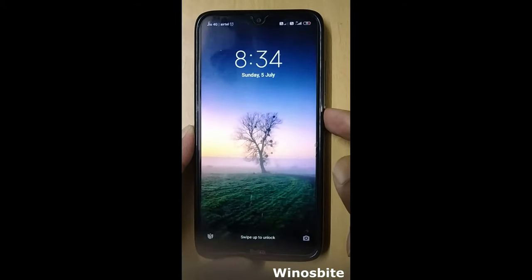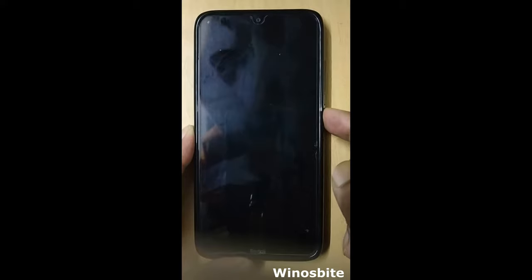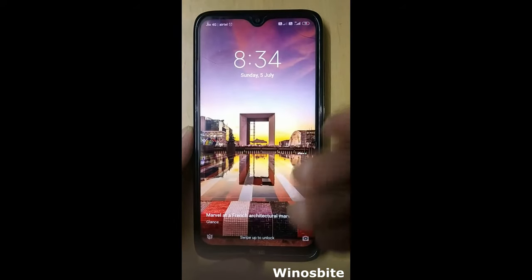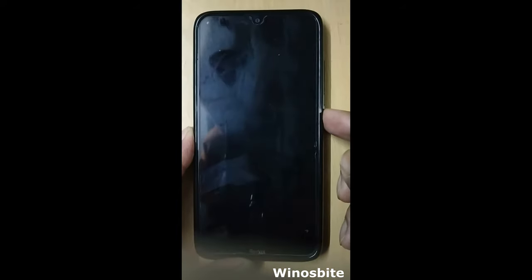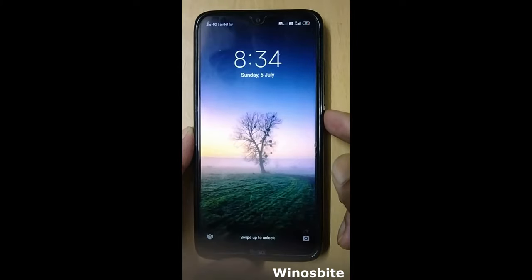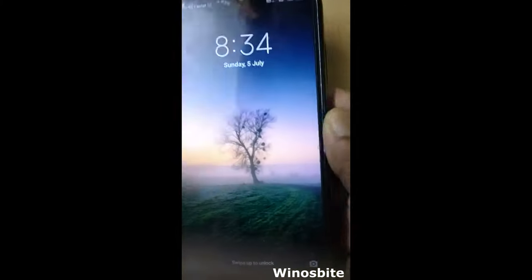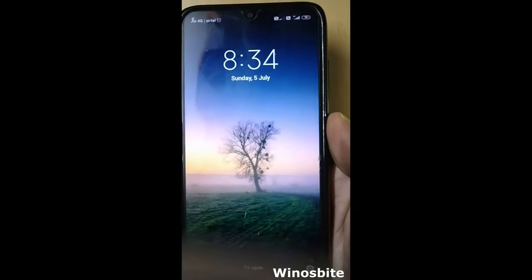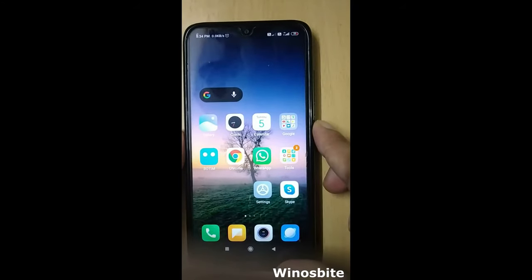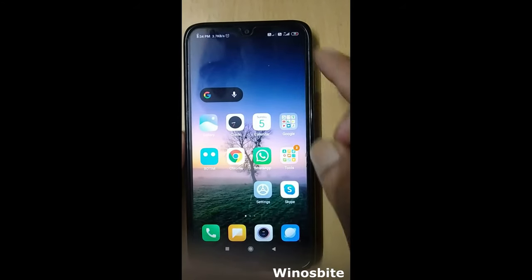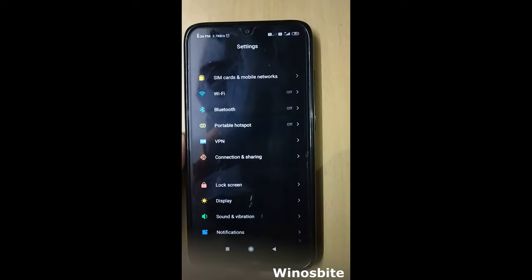As you can see, every time on the lock screen the wallpaper automatically gets changed. If you want to disable this automatic wallpaper change, unlock your phone first and go to the Settings option.